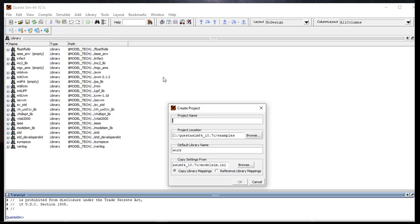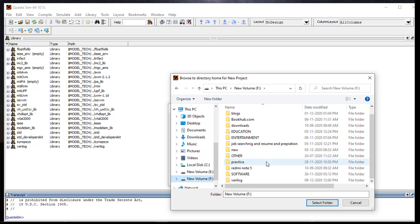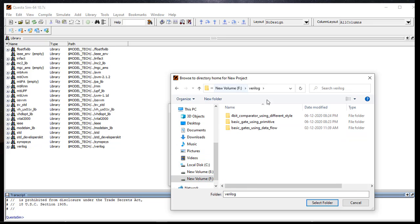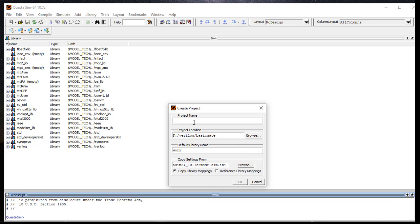First, open the software and go to File, New, and then Project. Select the folder where you want to do the simulation. I have one Verilog file and there I want to create one more folder called Basic Gate. Done - select the folder and give the project name. I want to give it 'All Gates'.